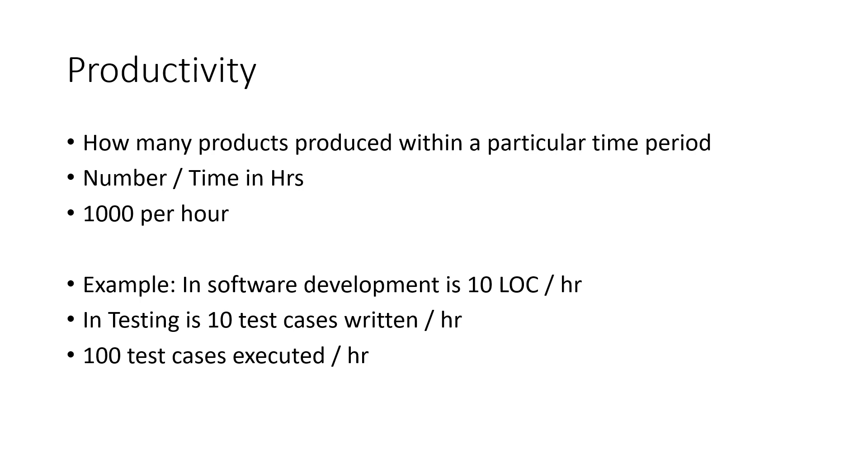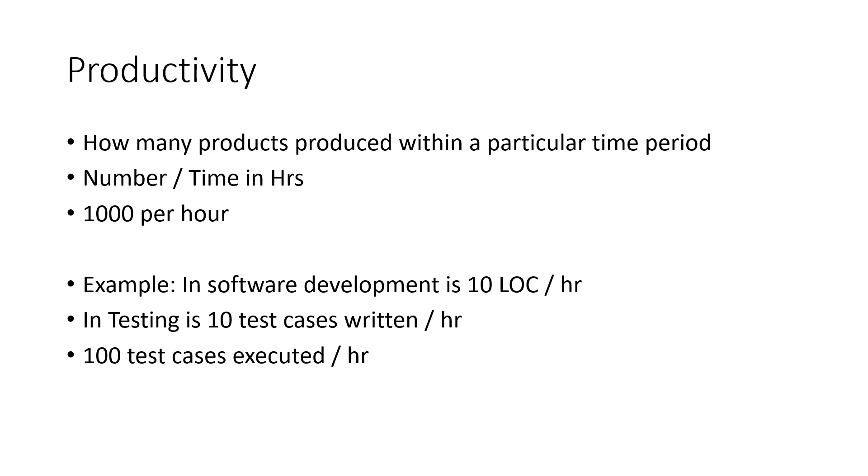So if you imagine that you can write 10 lines of code per hour, so your software development productivity is 10 LOC per hour. If you are a tester and you can write 10 test cases as a manual tester, then your productivity is 10 test cases per hour. So if you can execute 100 test cases per hour, then it is like 100 test cases executed per hour.